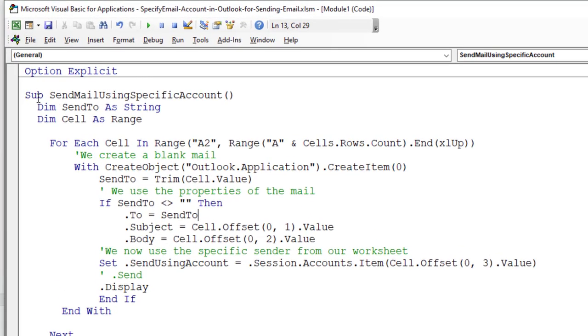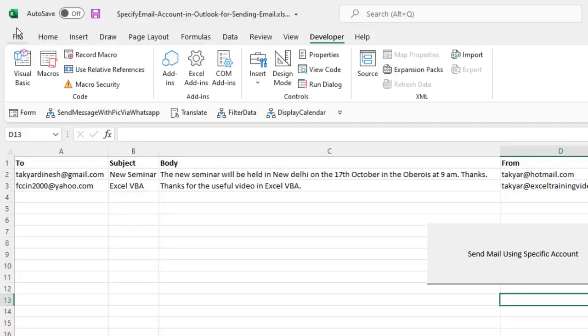So here I have the name send mail using specific account. We have declared two variables, send to as string, cell as range. We loop through the data, that is the two data here, this one.